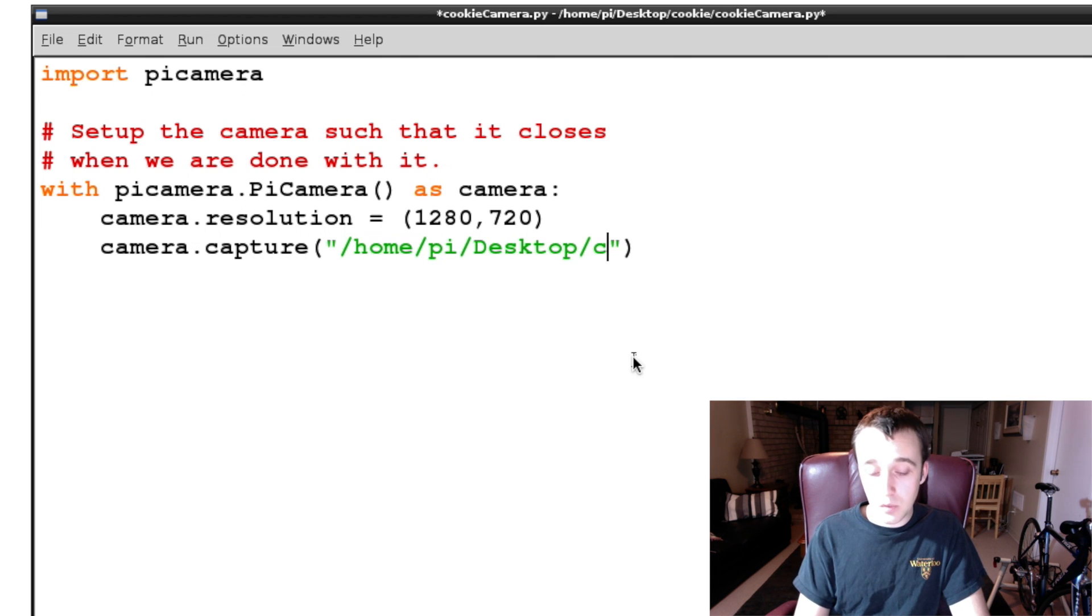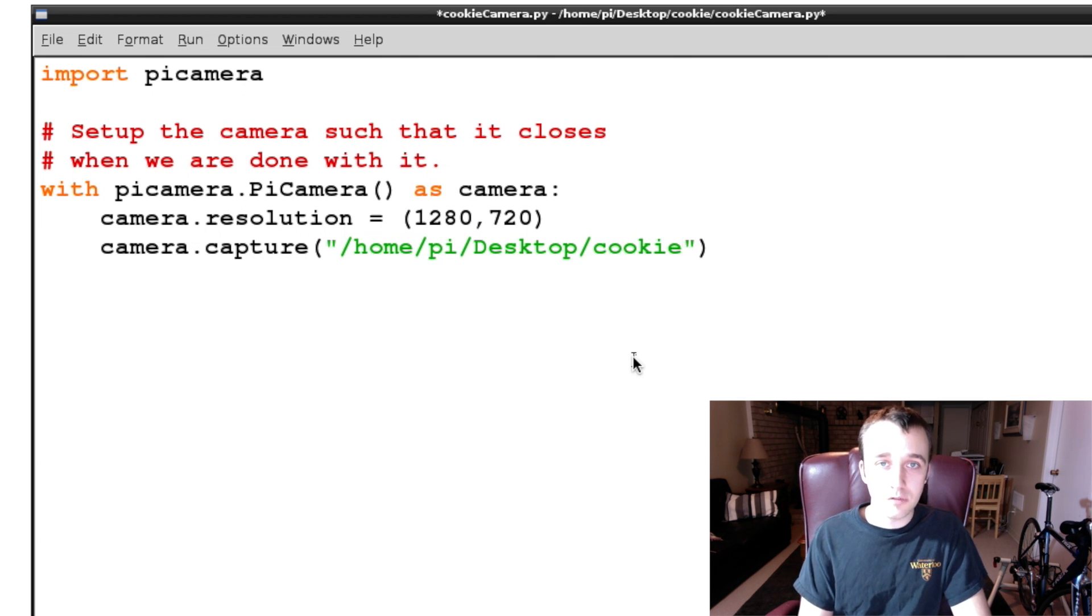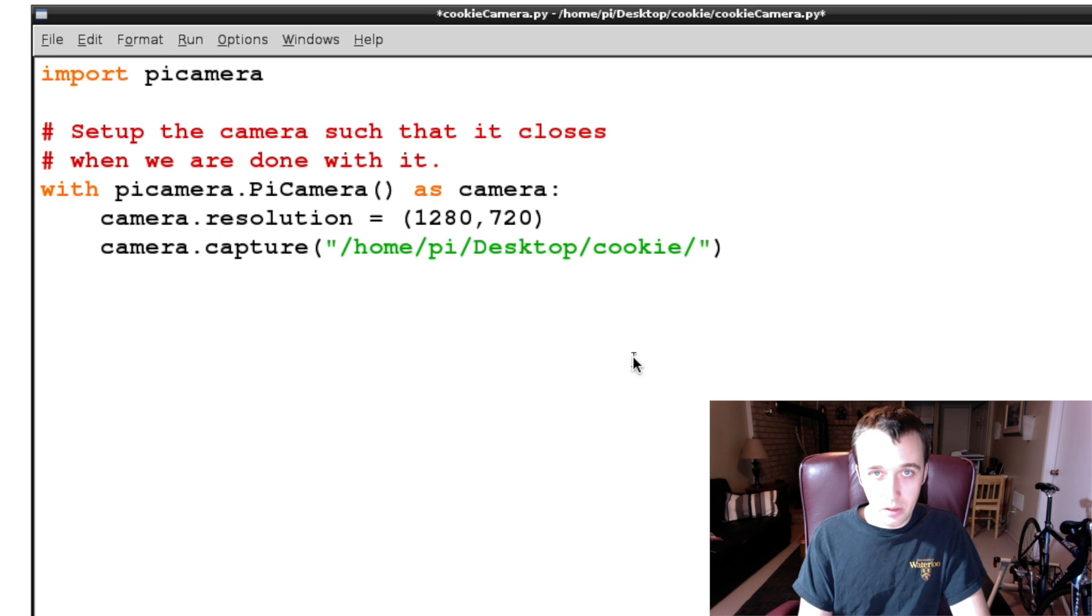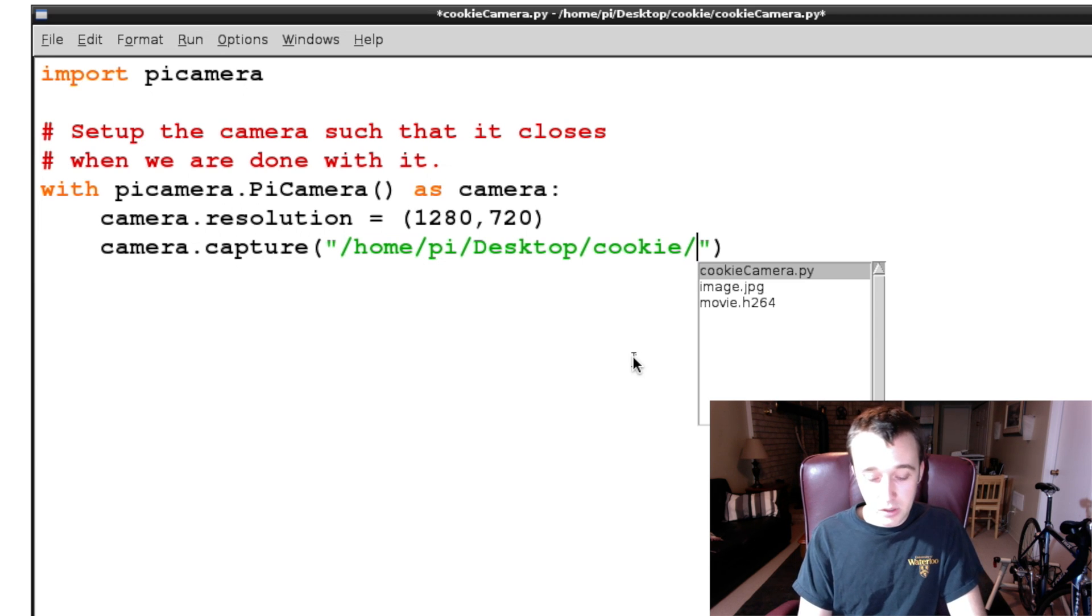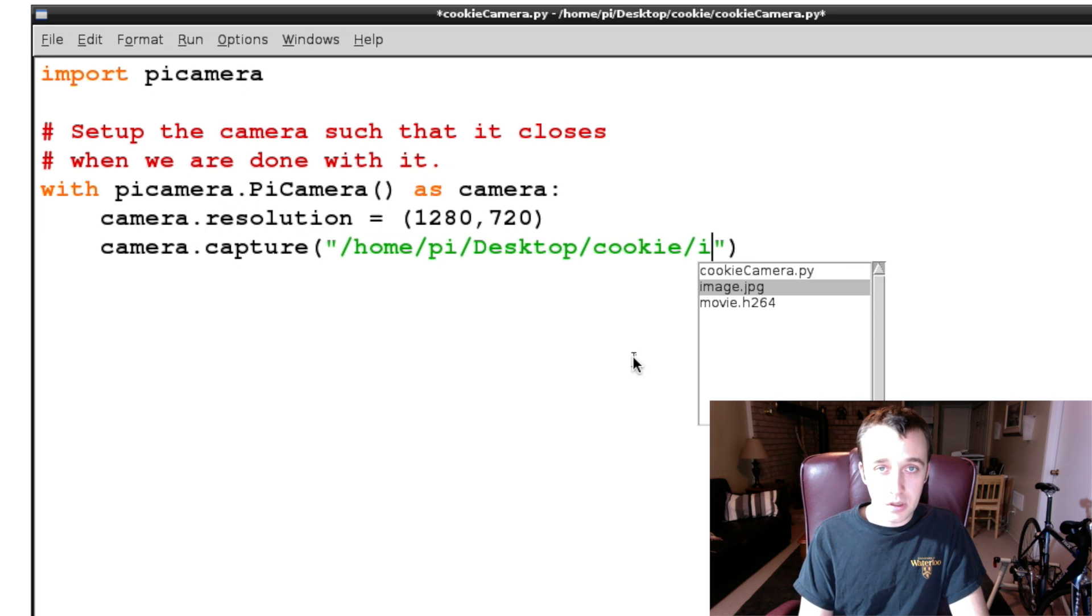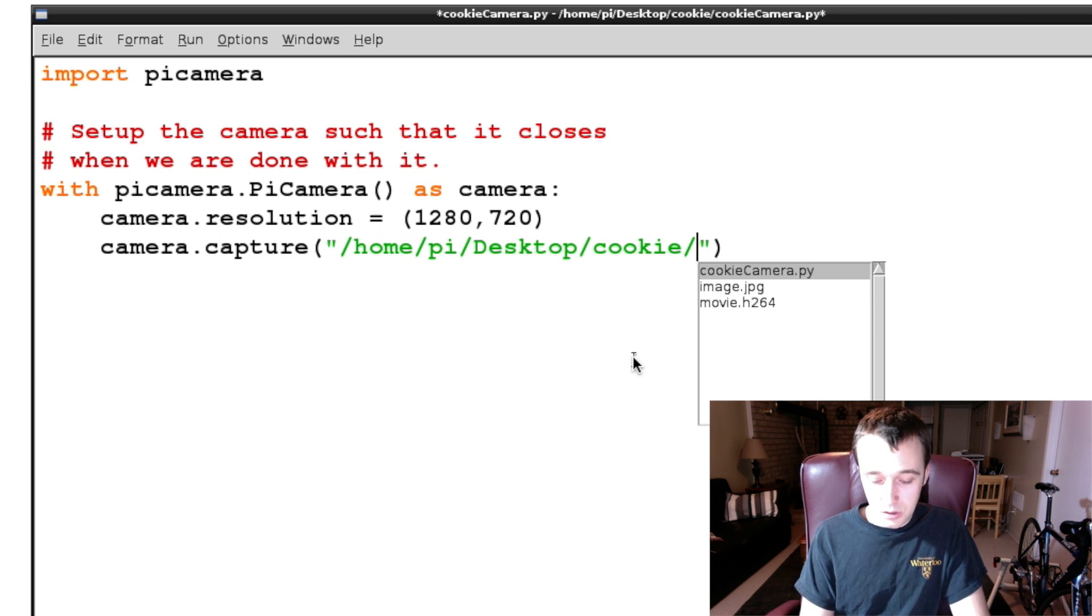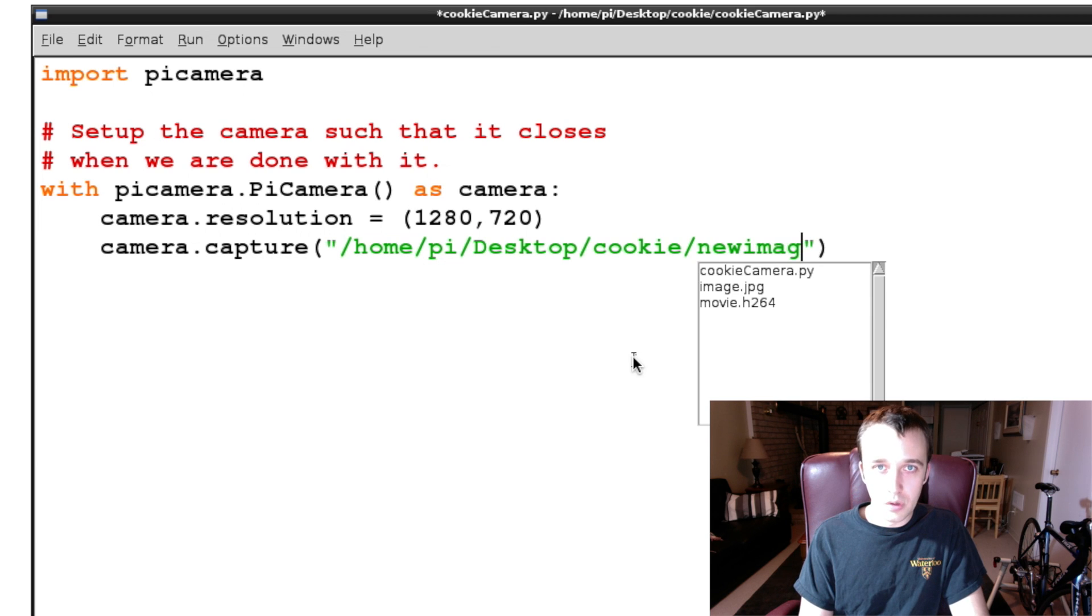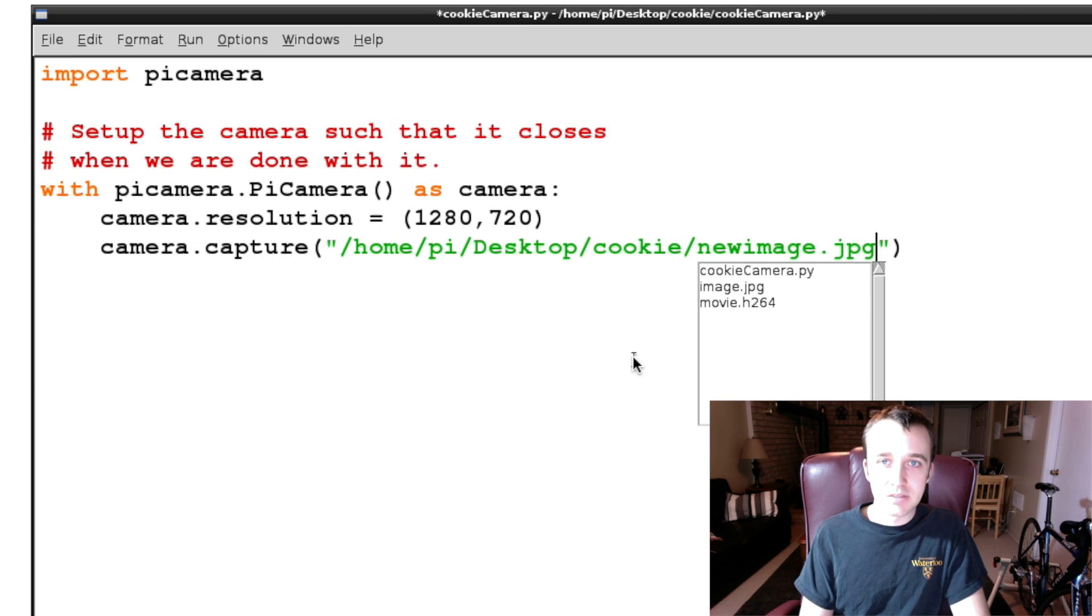If we want to save to the desktop, that's great. But let's keep our desktop clean and let's save it in our cookie folder. And let's then name the file something not imagename.jpg, let's call it newimage.jpg.